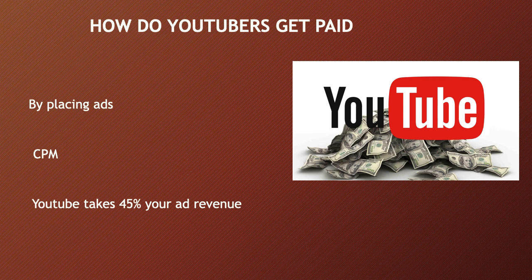YouTube will also take 45% of your revenue from advertising. In 2018, advertisers spent an average of $3 per thousand views.